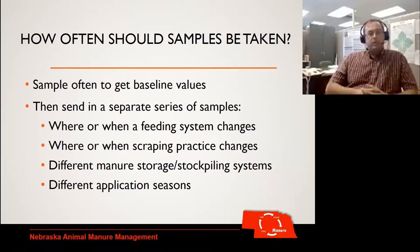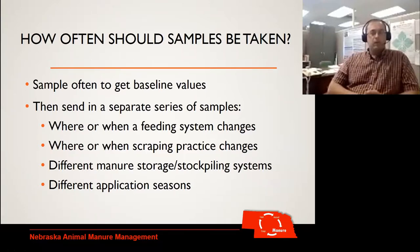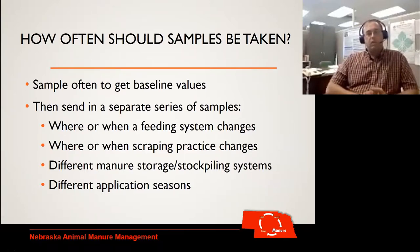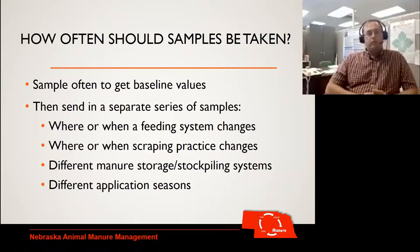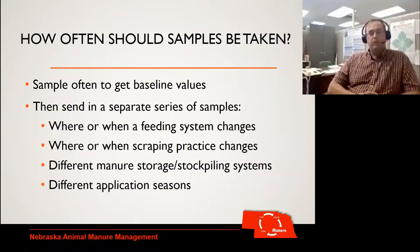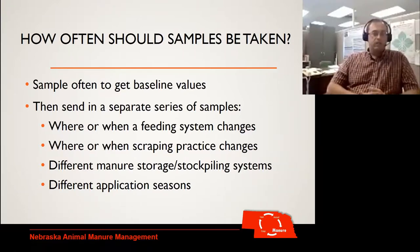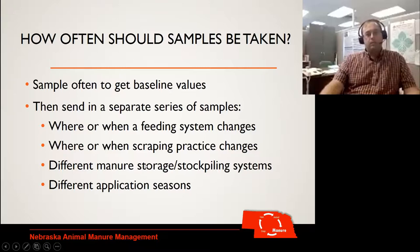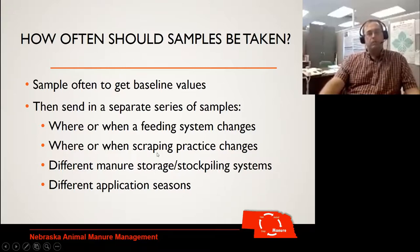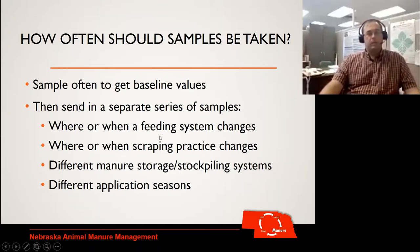As for how often samples should be taken — this is based on the way we do it in Nebraska, which is more during application. We would sample often to get some baseline values and use those for our averages, with continuous sampling ongoing. But if we make changes — changing our feeding system, doing more distillers, changing when we scrape, changing how we stockpile, or between seasons — we're going to have to sample quite a bit more. Keep those all in mind as you determine your baseline values.